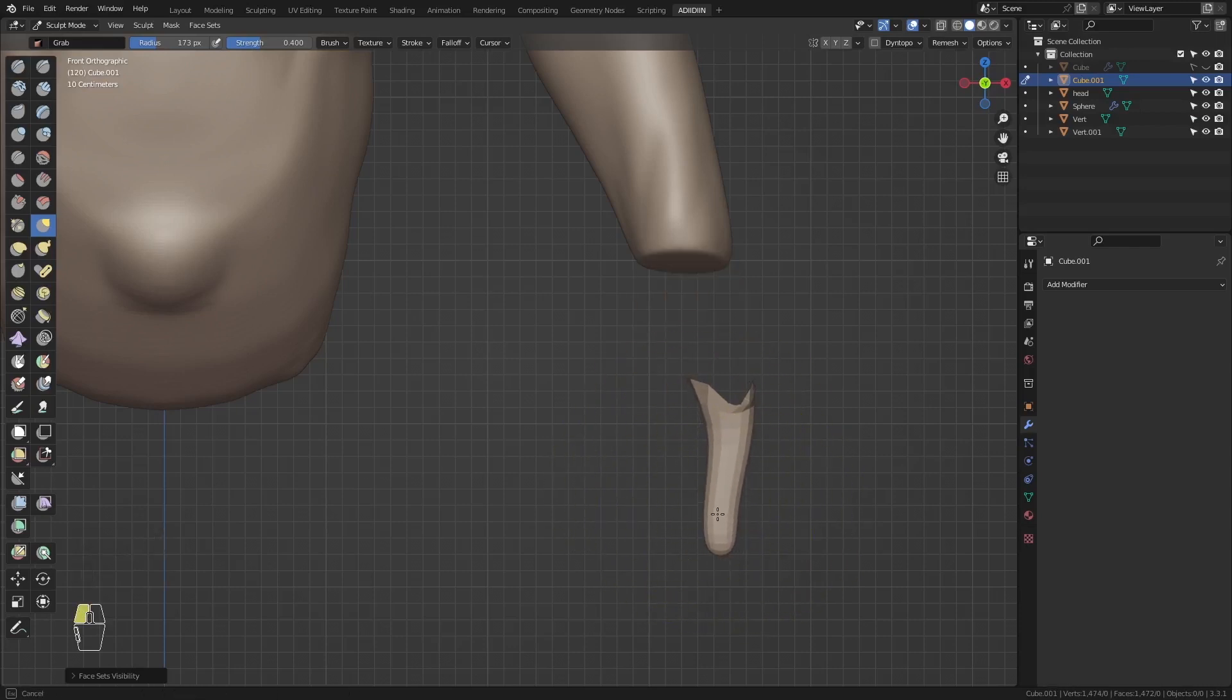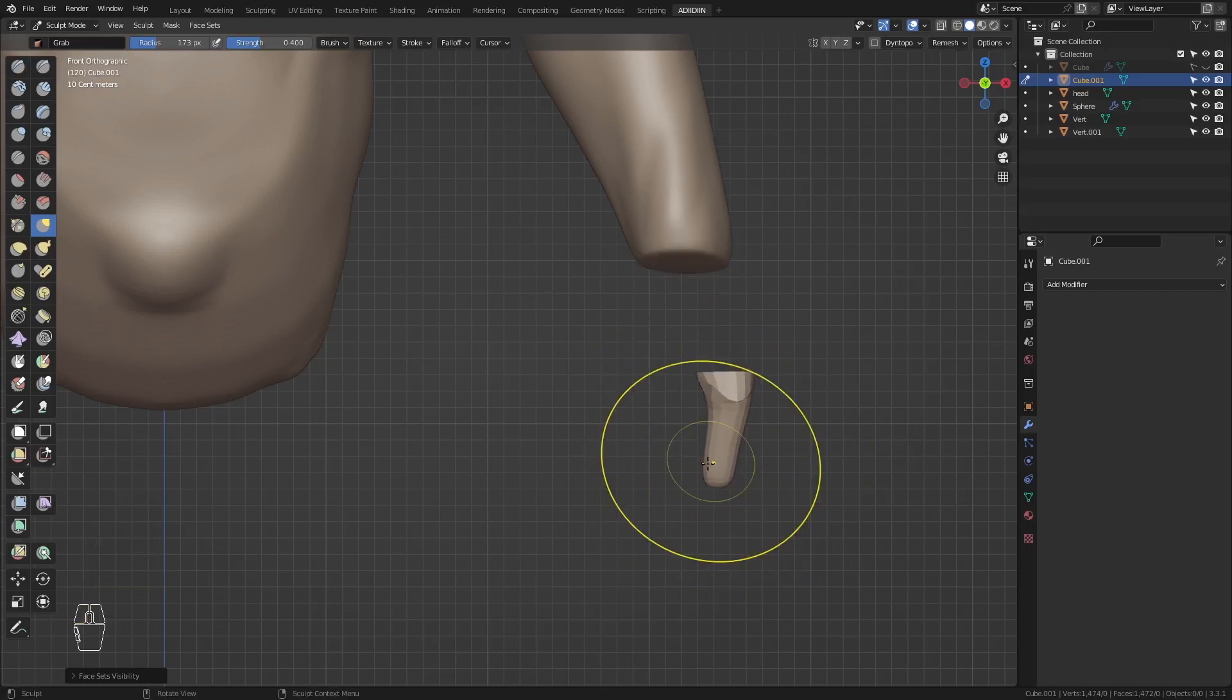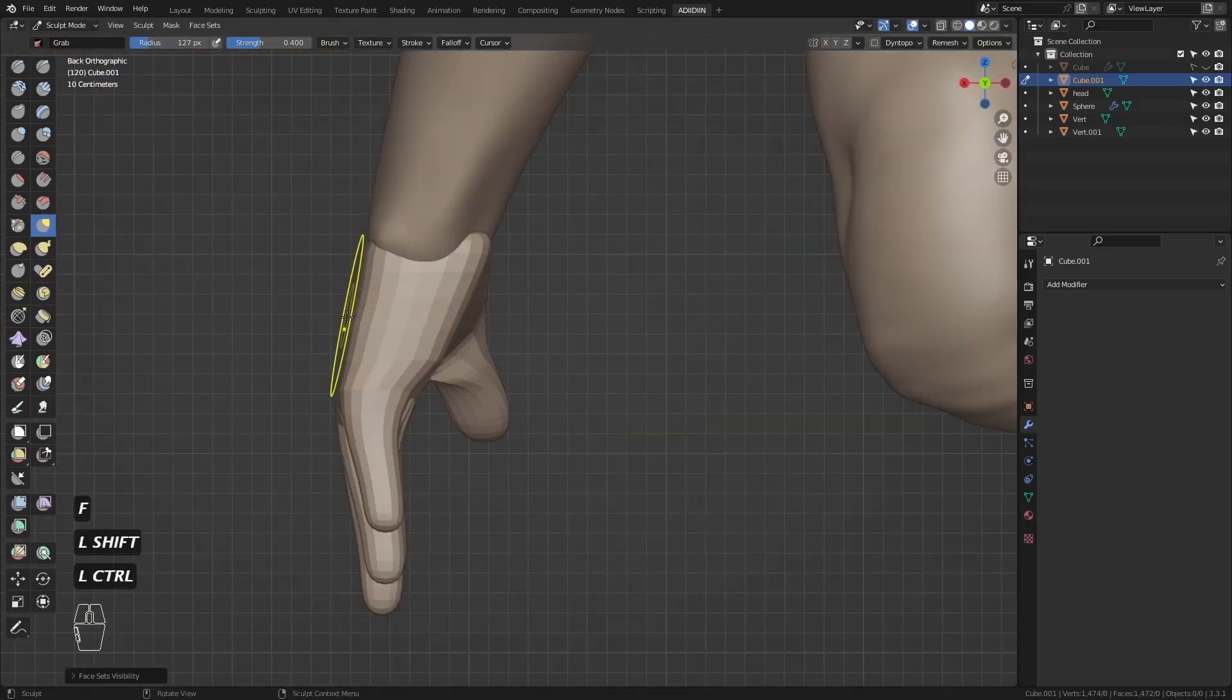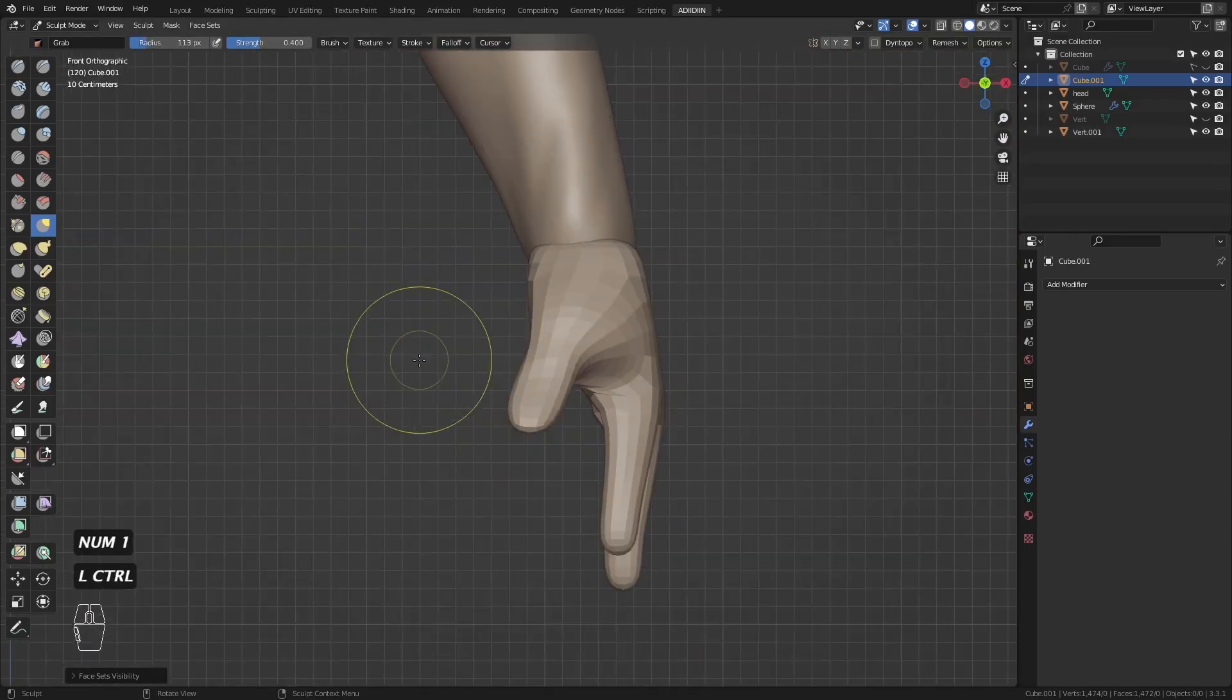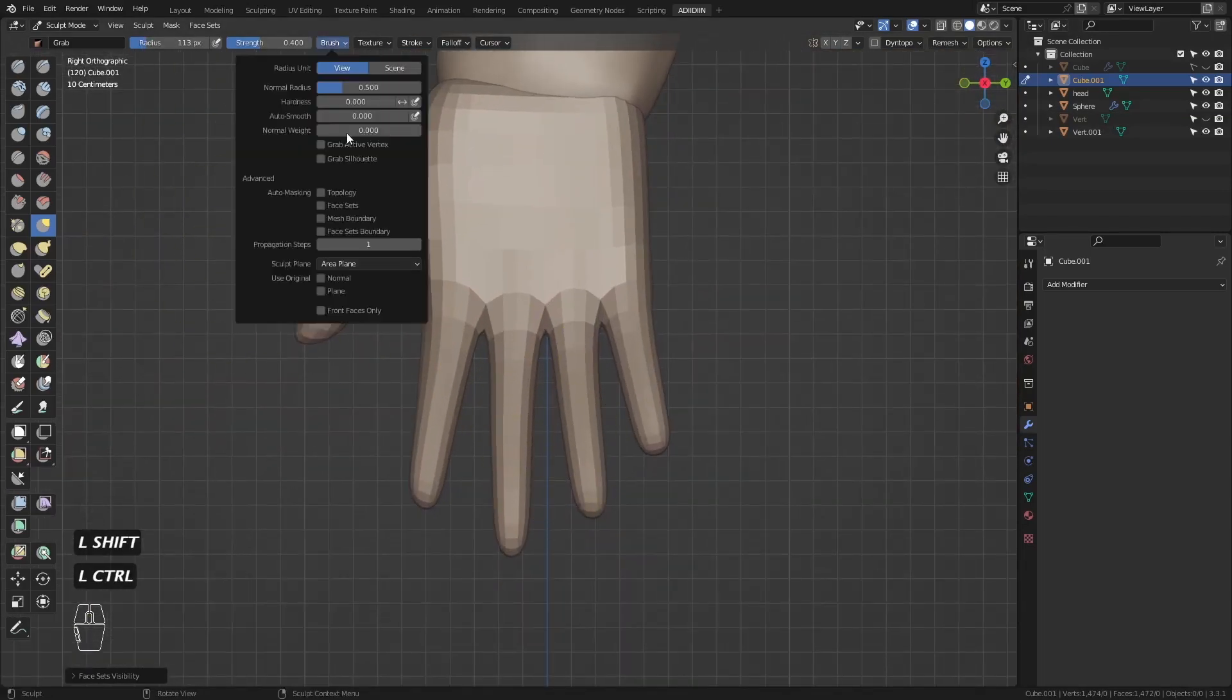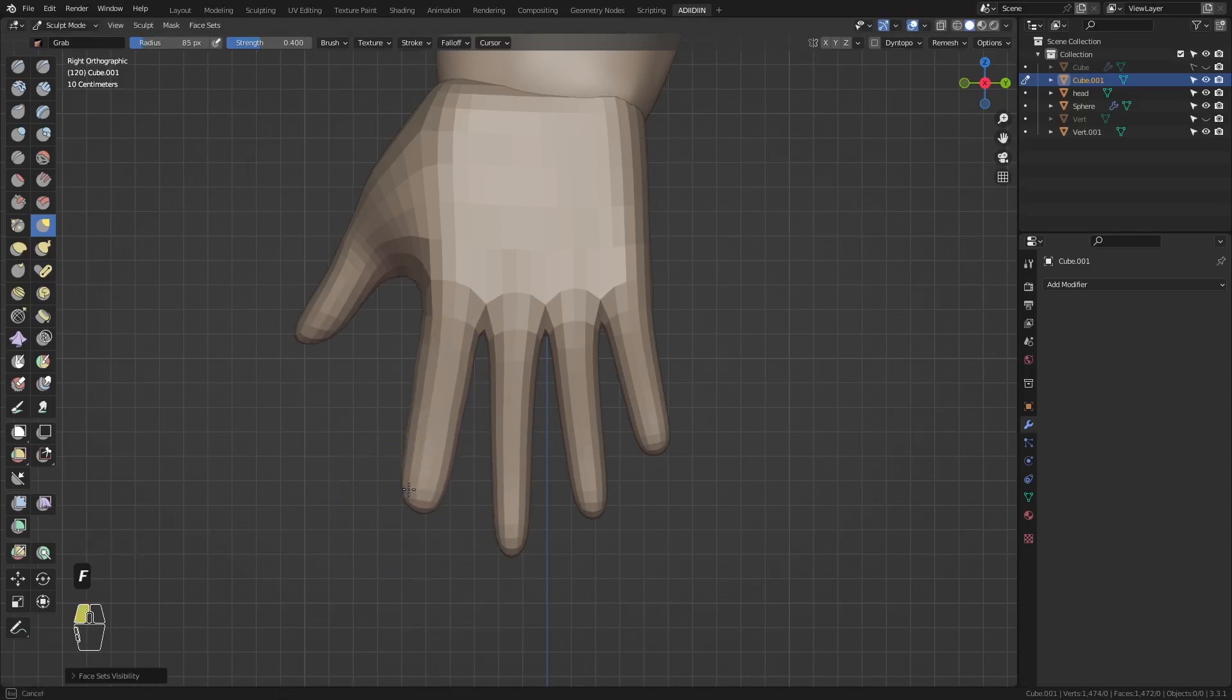It looks too thick from this view so I make them thinner and taper them towards the tip. Since this is a male hand, it means it has larger joints, so widen the fingers from this view.